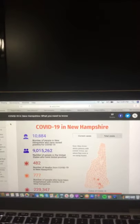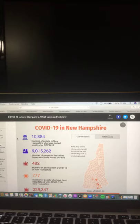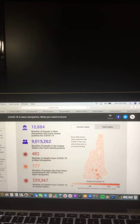First up, we begin with COVID-19 updates. COVID-19 in New Hampshire, what you need to know. Let's take a look at that right now.